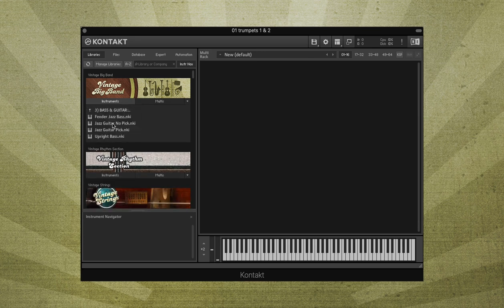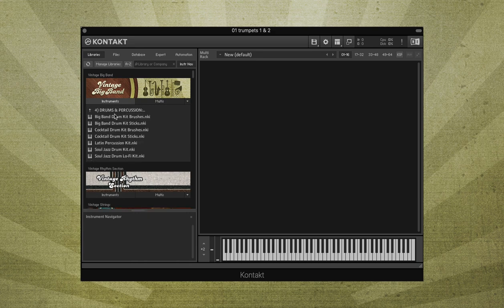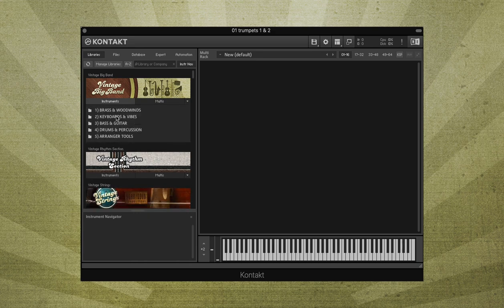Created in Kontakt 6, Vintage Big Band features over 75 style-specific instruments.